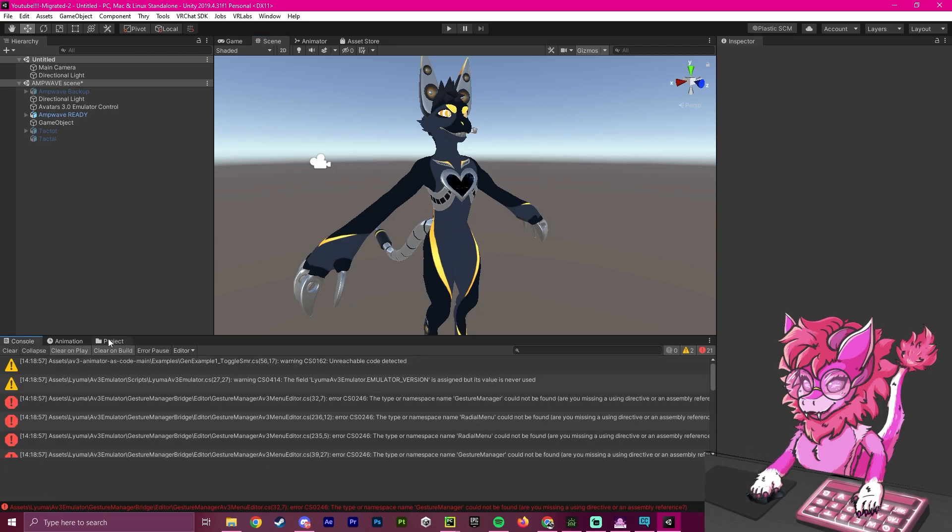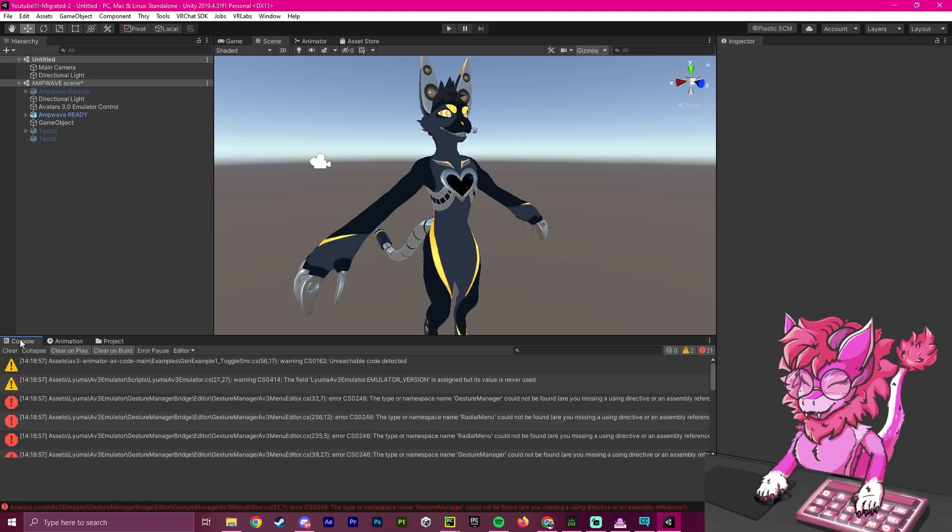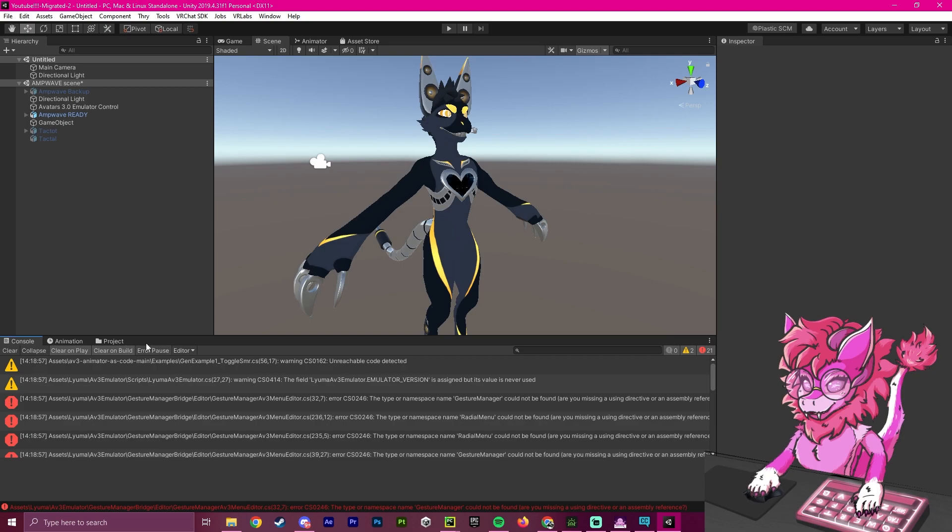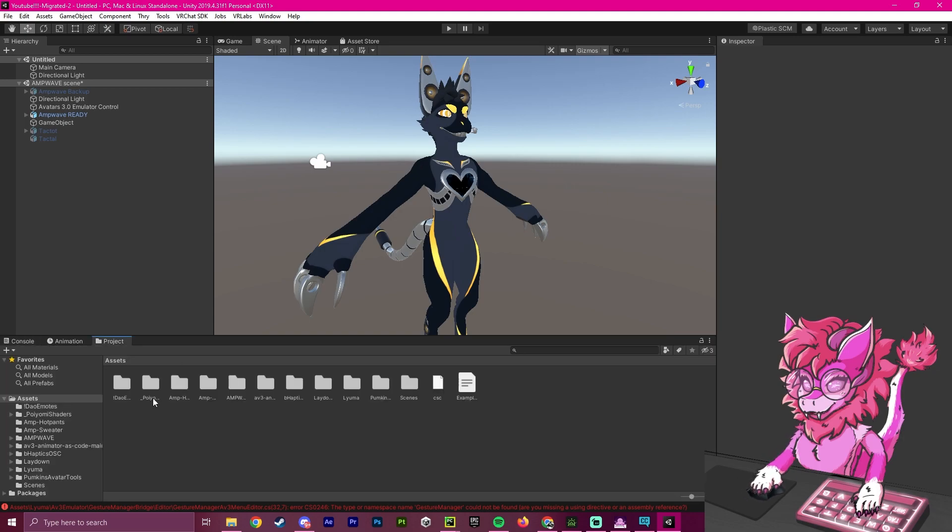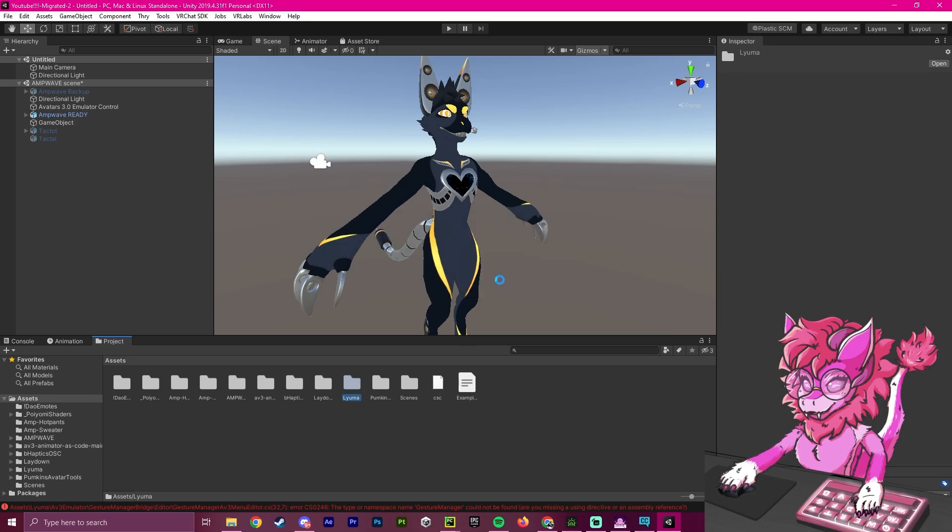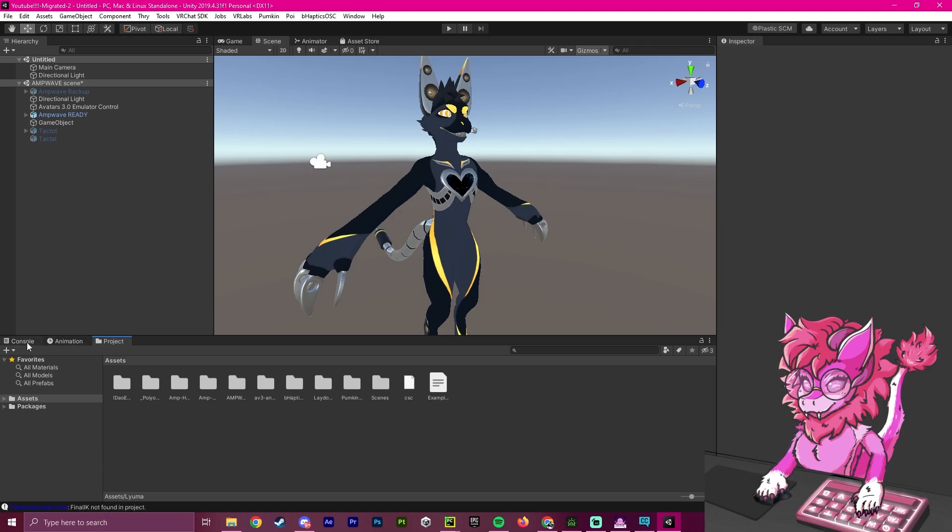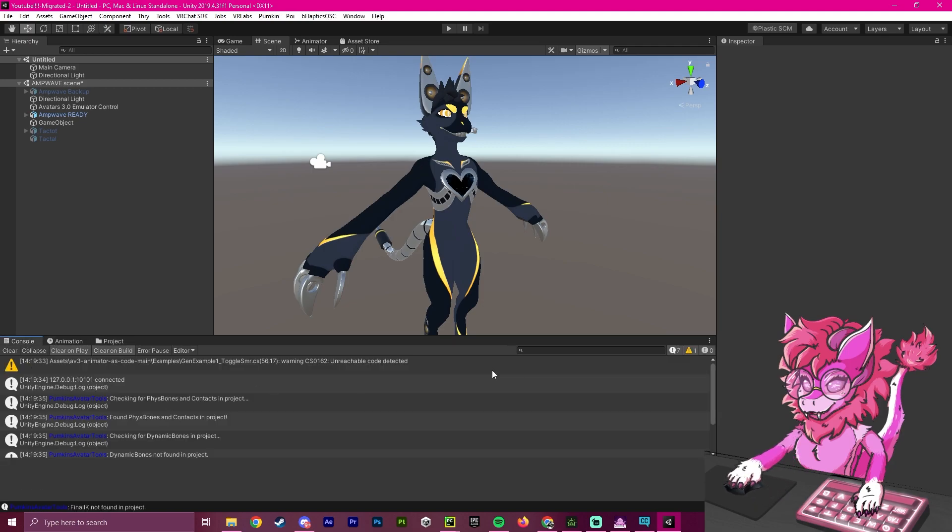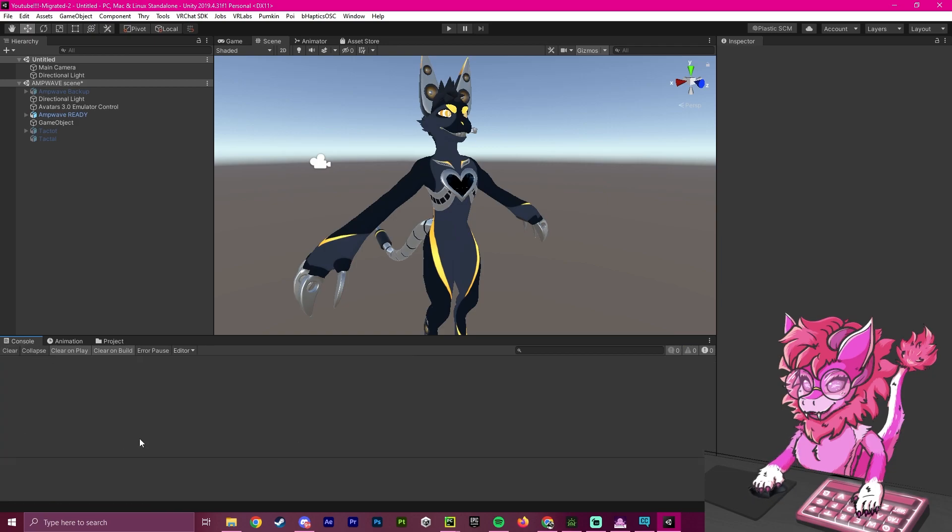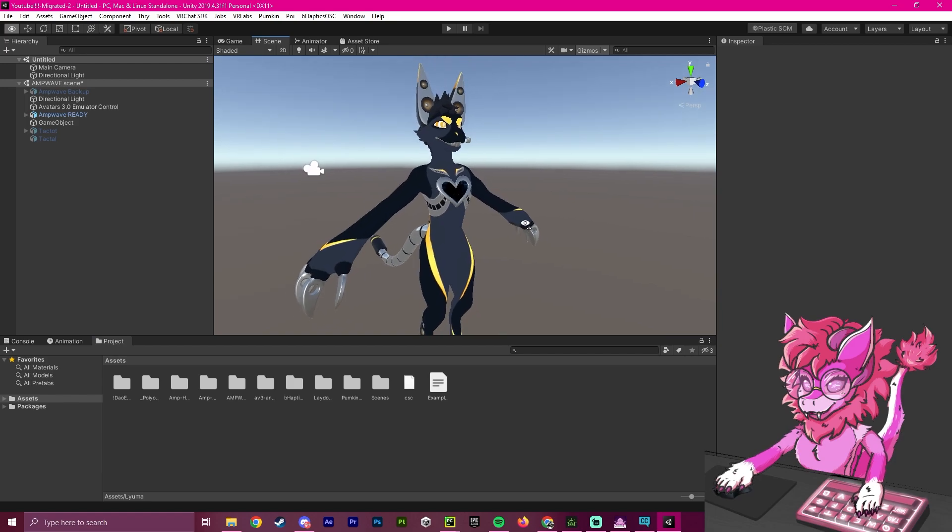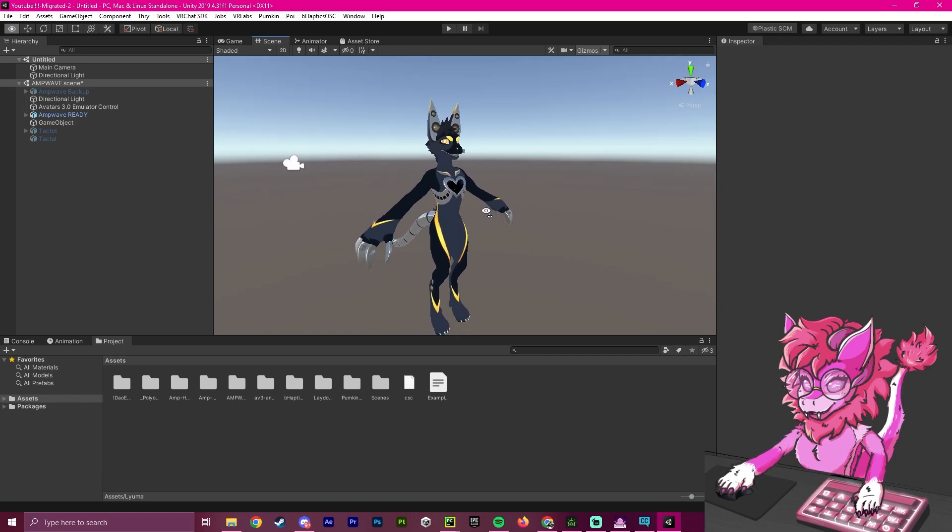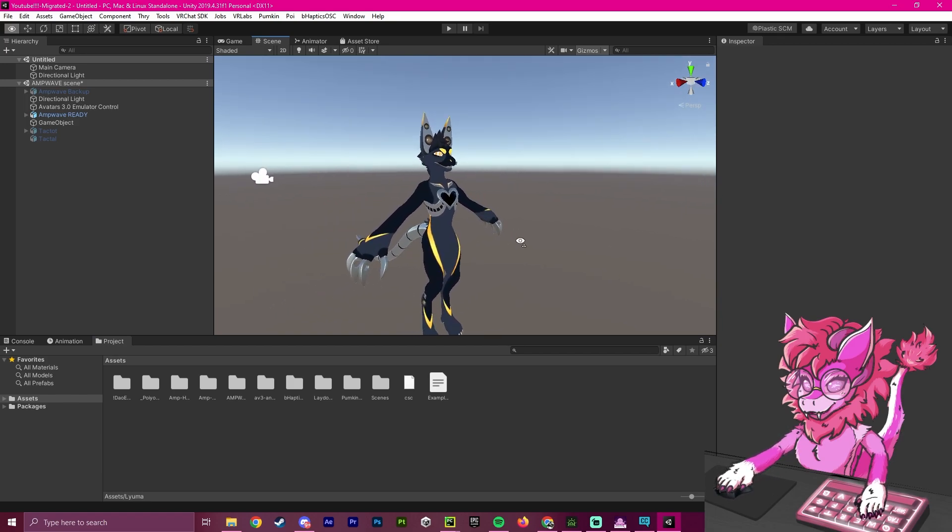This is because when we updated our SDK, some of the outdated applications, like the AV3 emulator I use, will no longer work with this version of Unity. So what we're going to do is locate these files. This will most likely be Limea, and we're going to hit delete and make sure that we press yes. That should be all of it. Again, we can go to our console, hit clear, and if there's no errors showing up, that means it has successfully worked. This project is now being migrated over to the new VRChat SDK.